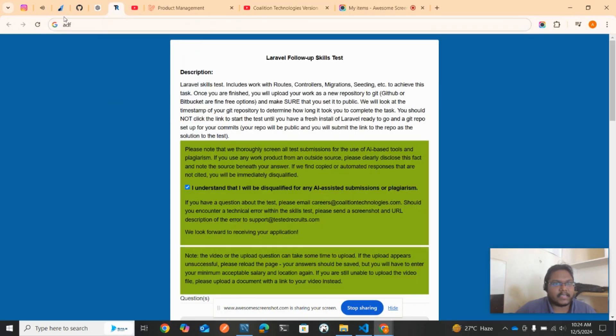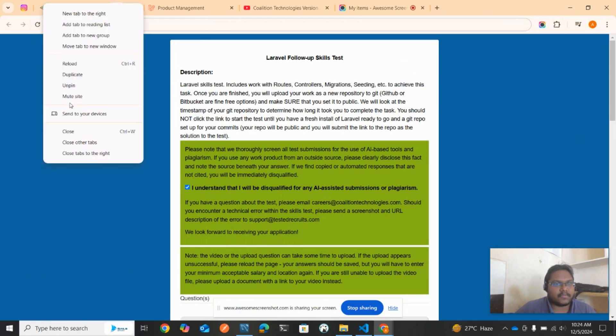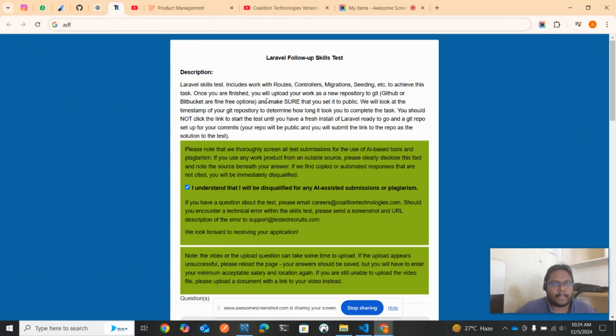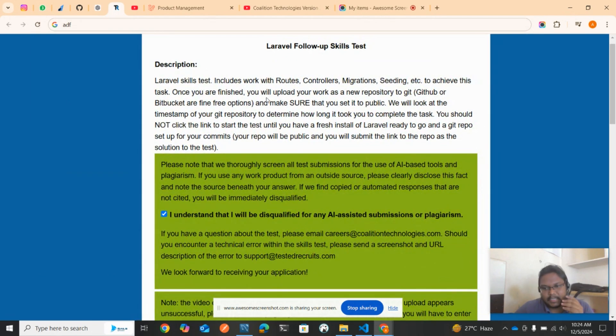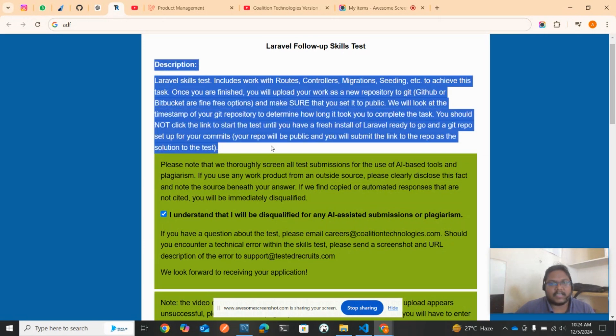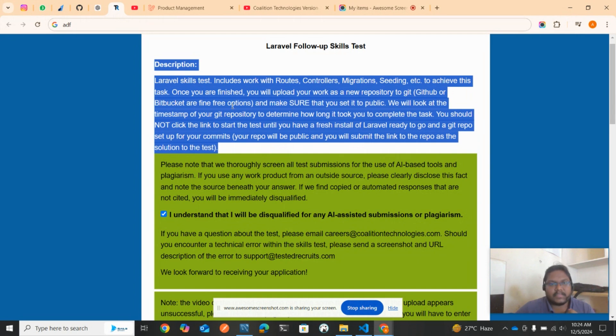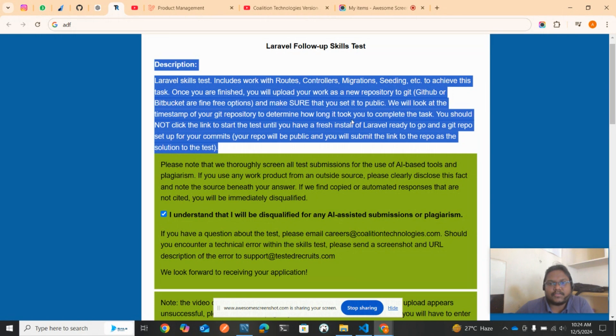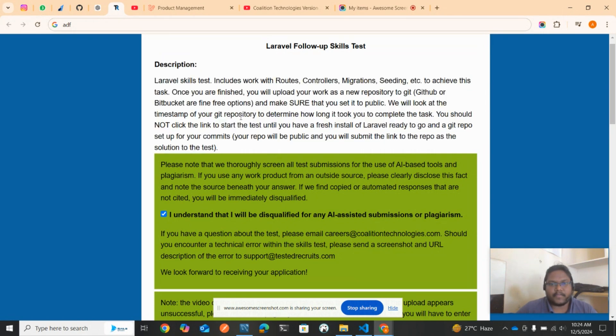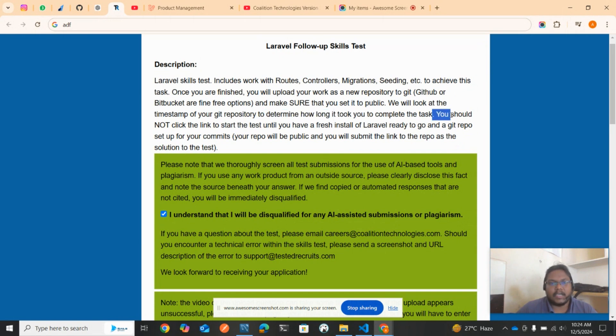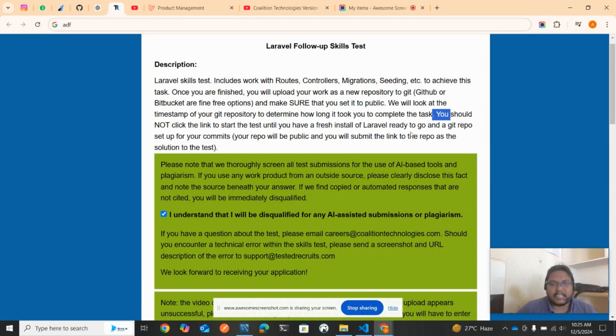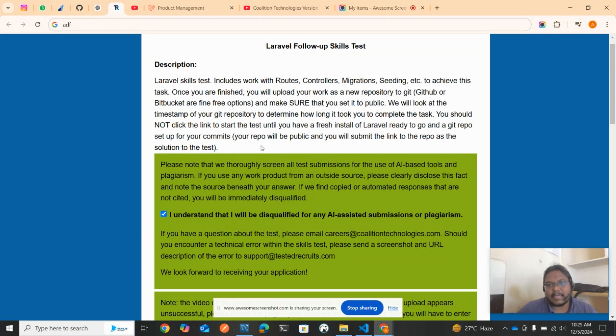First, let's read the question. The Laravel Follow-up Skills Test description: Laravel skill test includes working with routes, controllers, migrations, seedings, etc. to achieve this task. Once you're finished, you will upload your work as a new repository to your GitHub or Bitbucket and make sure that you set it to public. We will look at the timestamp of your repository to determine how long it took you to complete the task. You should not click the link to start the test until you have a fresh install of Laravel ready to go and a Git repository set up for your commits.